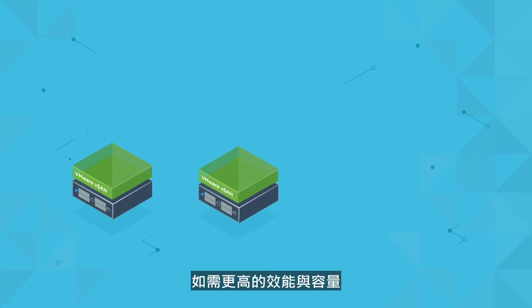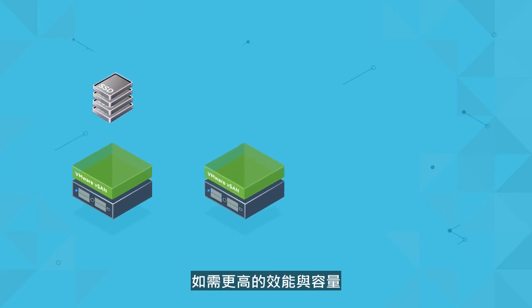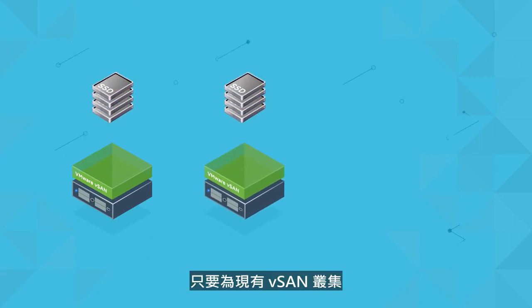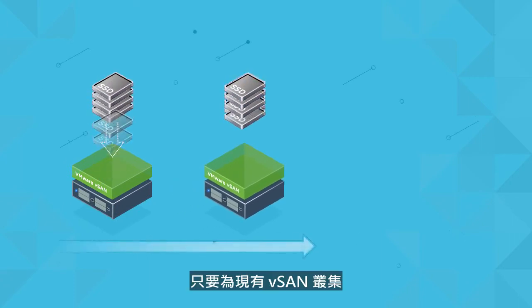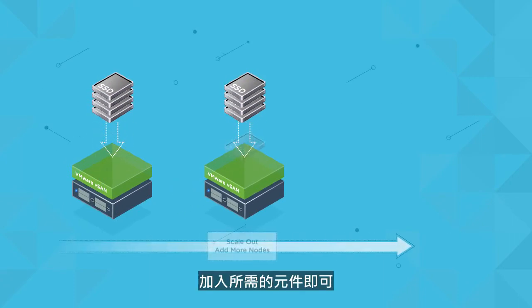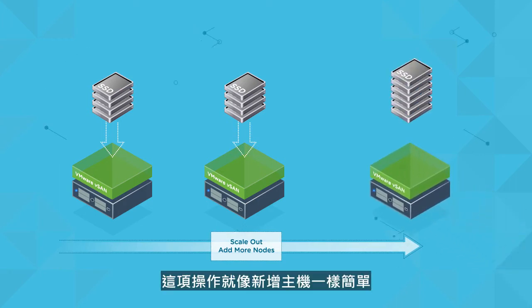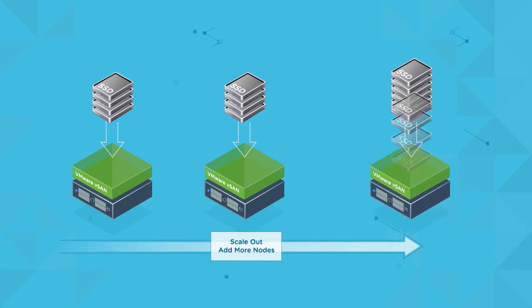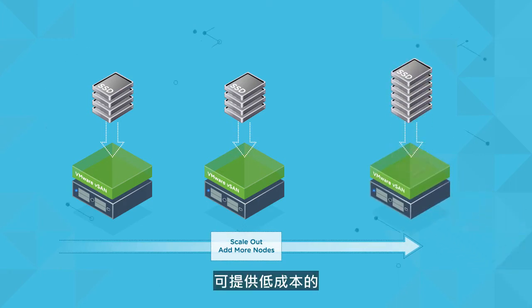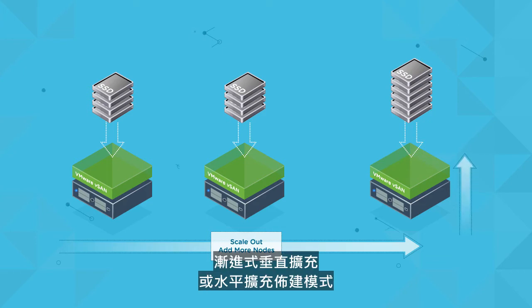If more performance or capacity is needed, simply add the necessary components to an existing vSAN cluster. This can be as simple as adding a single host, which enables a low-cost, incremental scale-up or scale-out provisioning model.